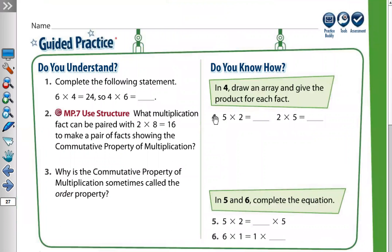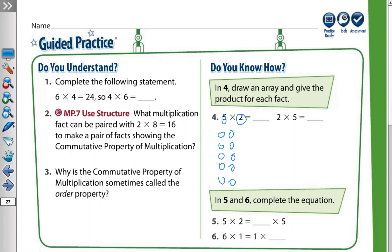For example, in question number four, draw an array and give the product for each fact. Five times two means five rows with two in each row. Drawing rows one through five, each with two stickers, and counting them all: five times two equals ten.